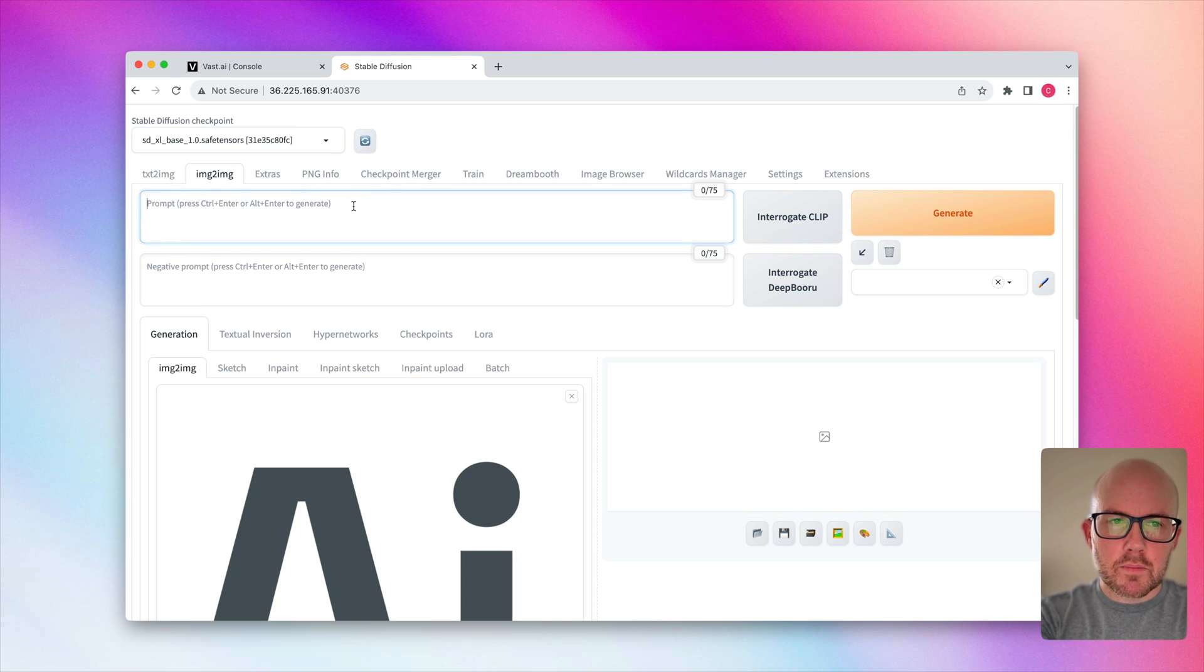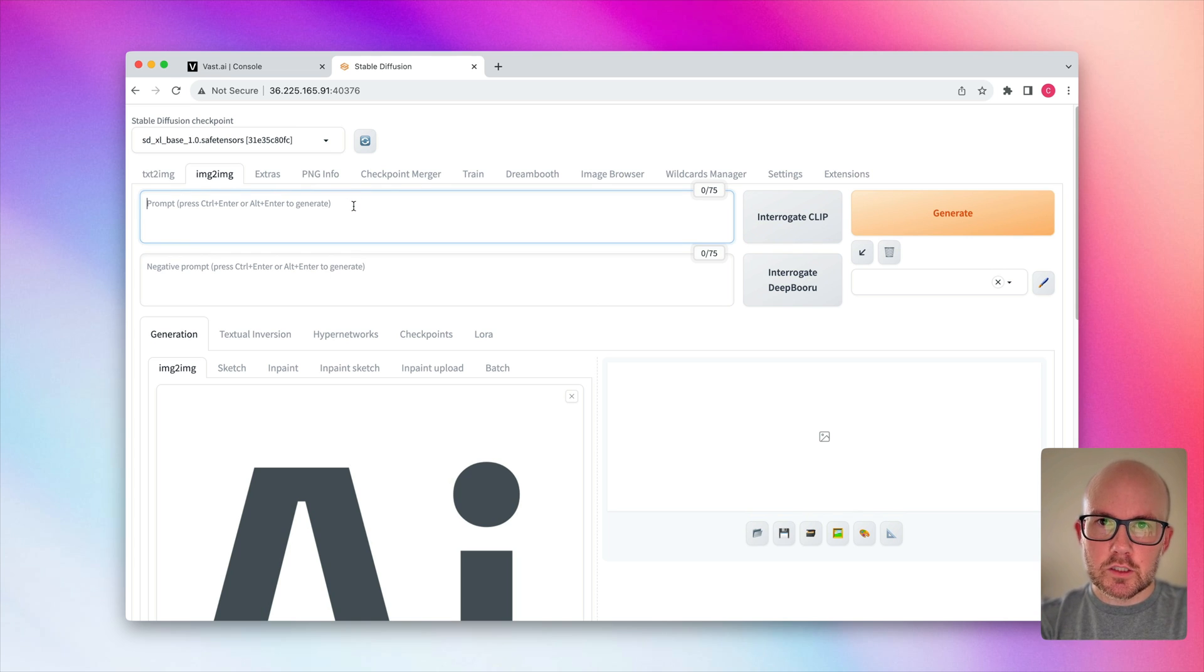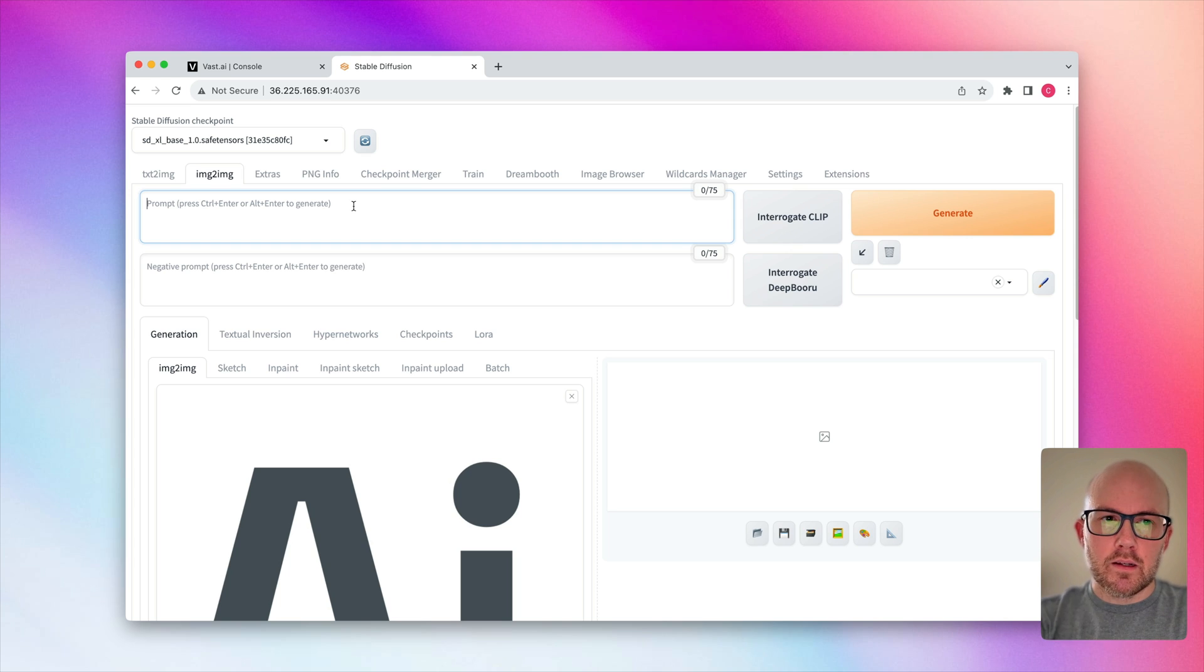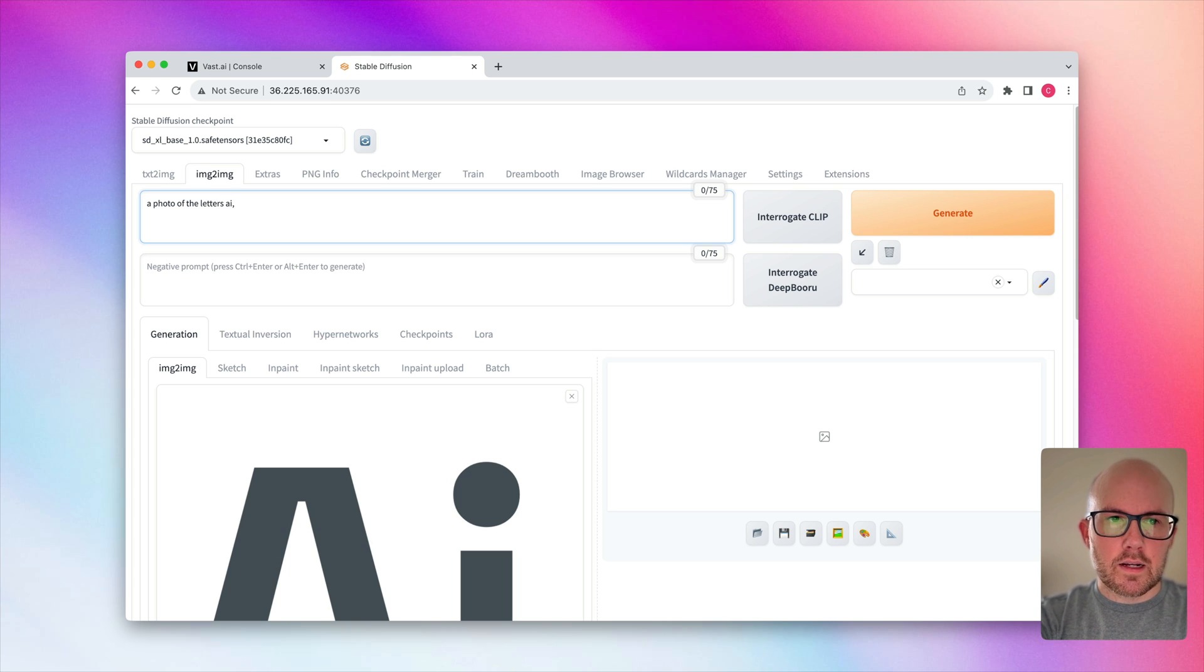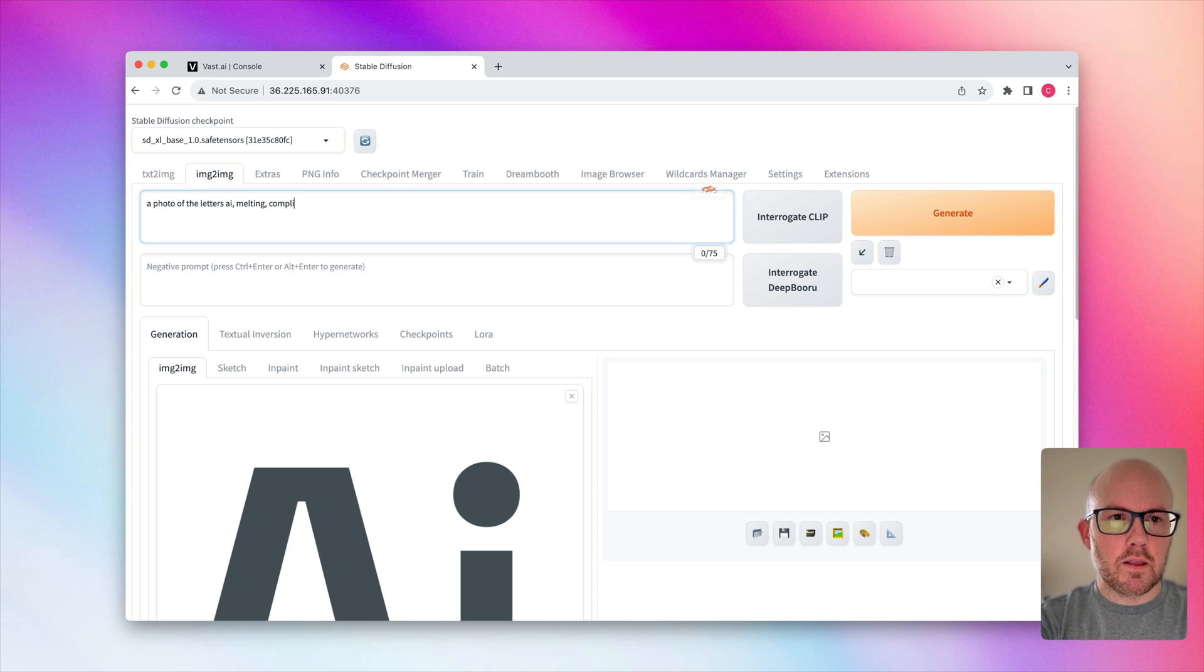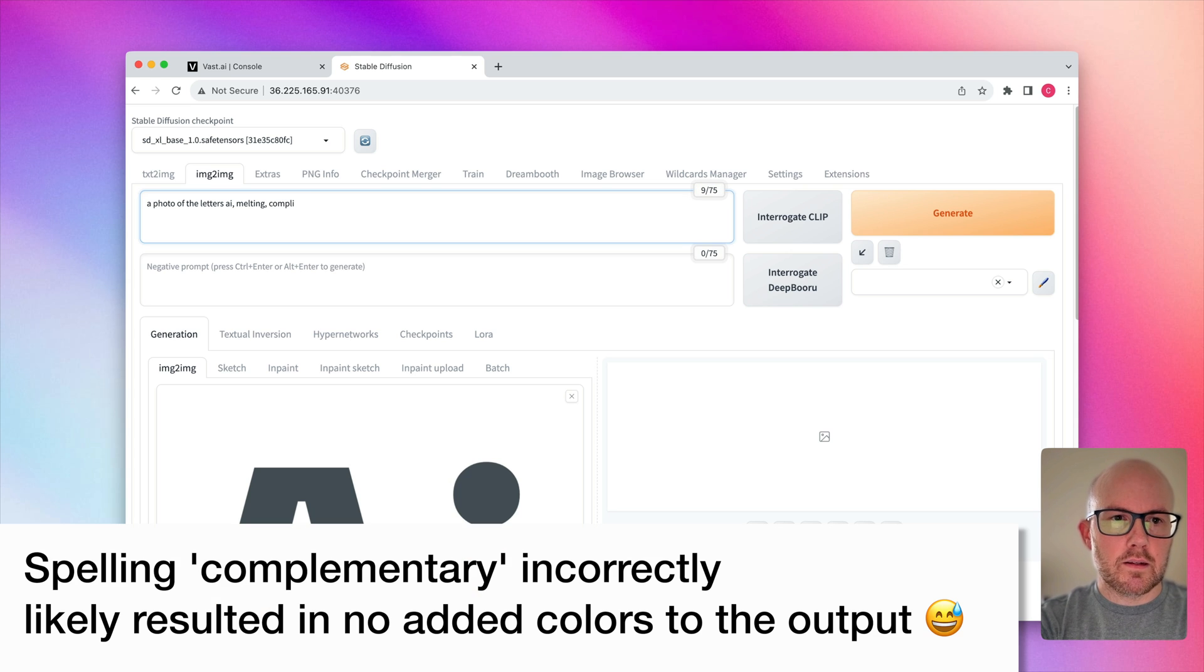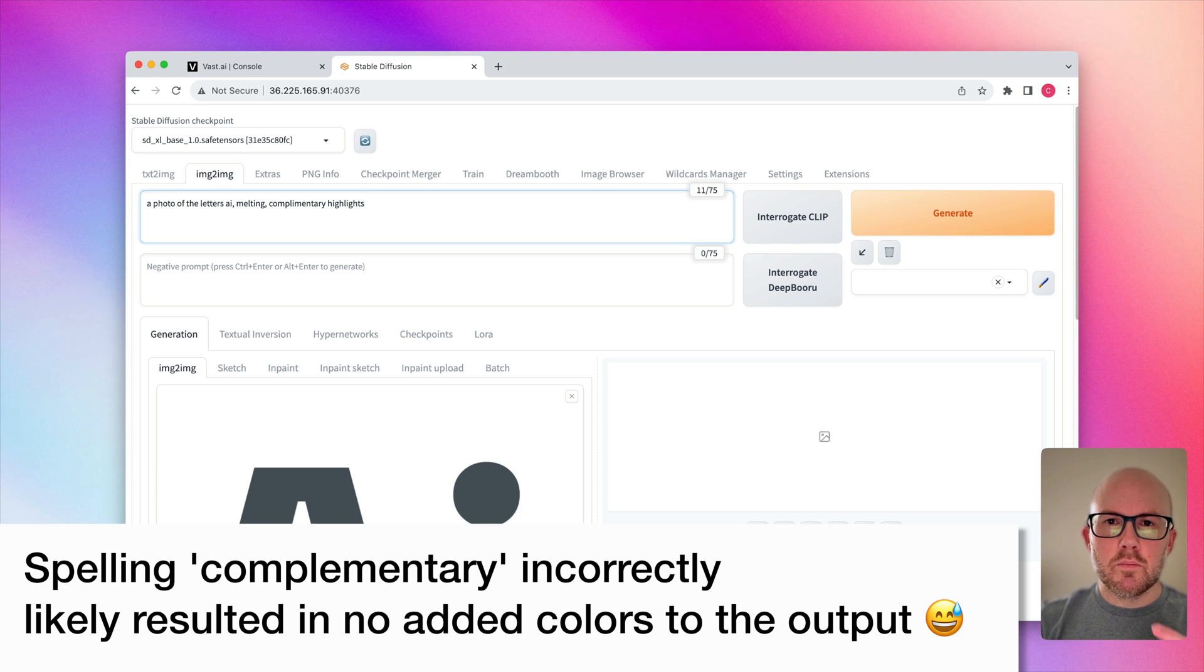And for the prompt, I'm kind of going to be helping the model understand what this image is and what I want from it. So I'm just going to go ahead and say a photo of the letters AI. And I want it kind of melting and have some complementary highlights to it to kind of make it a little bit more interesting looking.